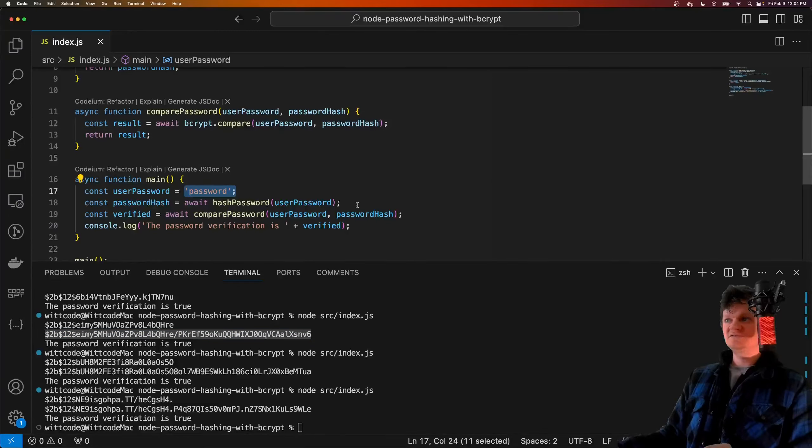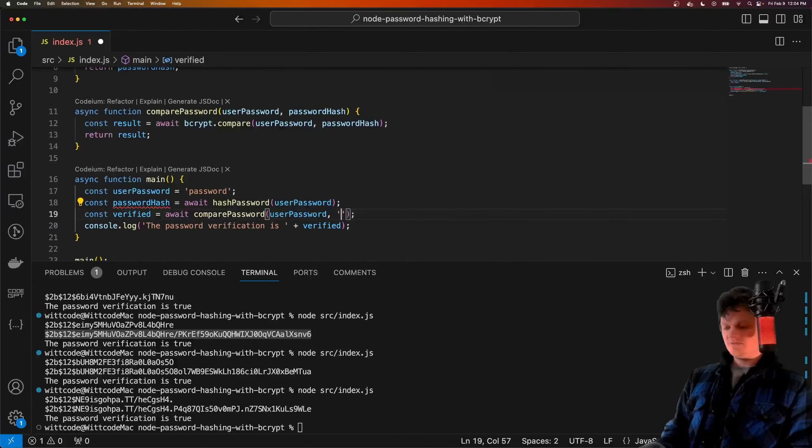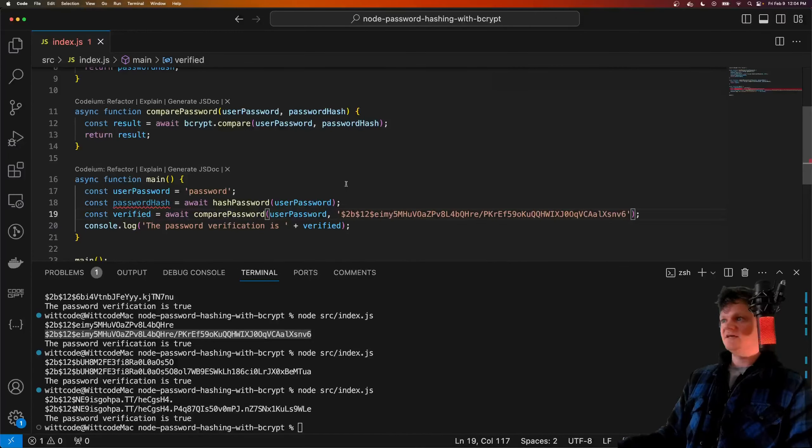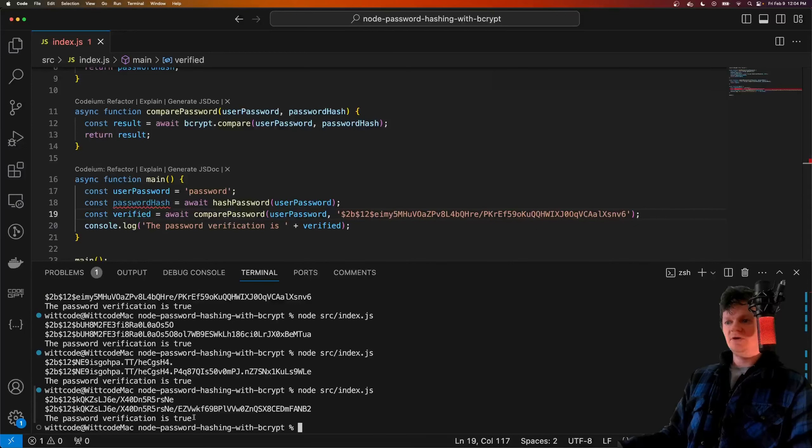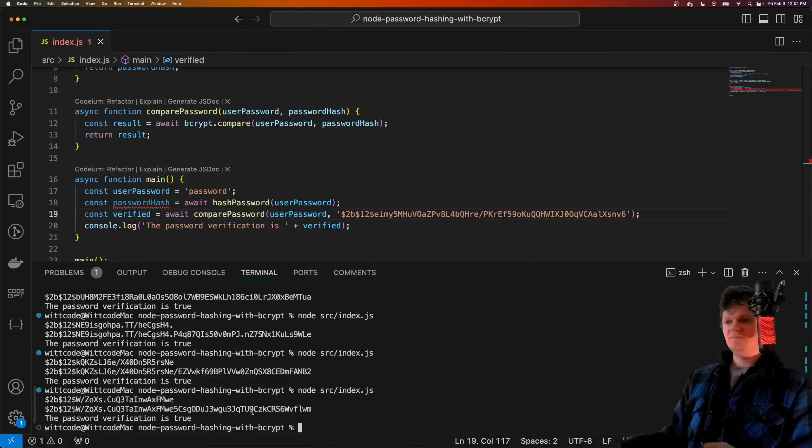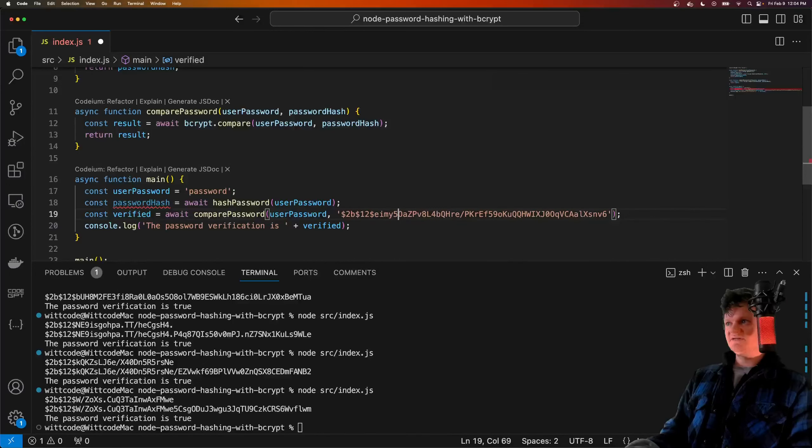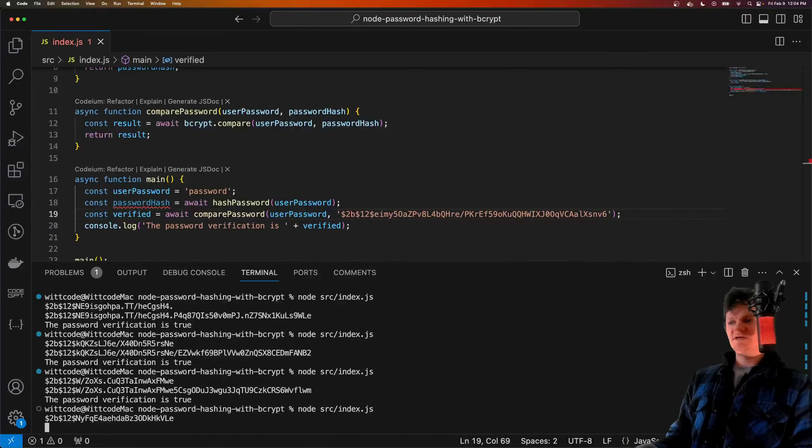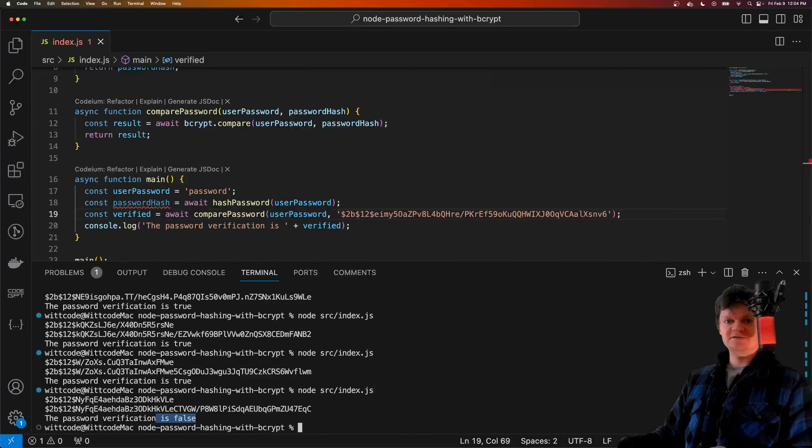Say to our compare password function, for the password hash, we provide this. Now if we run this, we'll get true. And if we keep running it, it's always going to be true. However, if we change, say, some of the characters in here and run this again, now we get that the verification has failed.